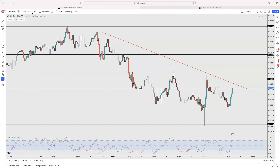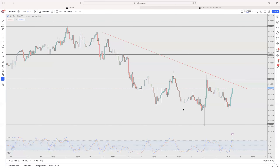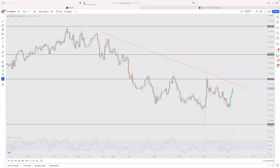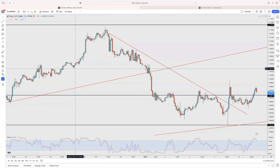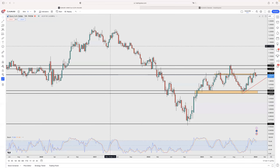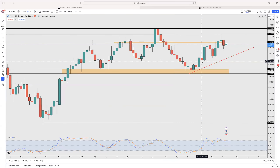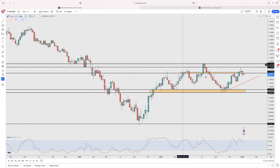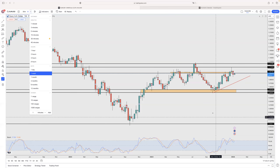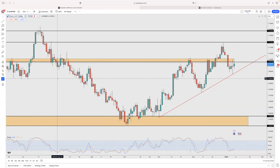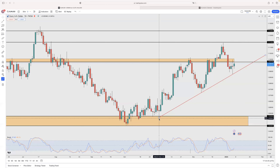The first pair we're going to look at is EUR/USD. We go to the weekly time frame to see if there is a trend or something very interesting. On the weekly time frame, there is nothing really interesting at the moment.